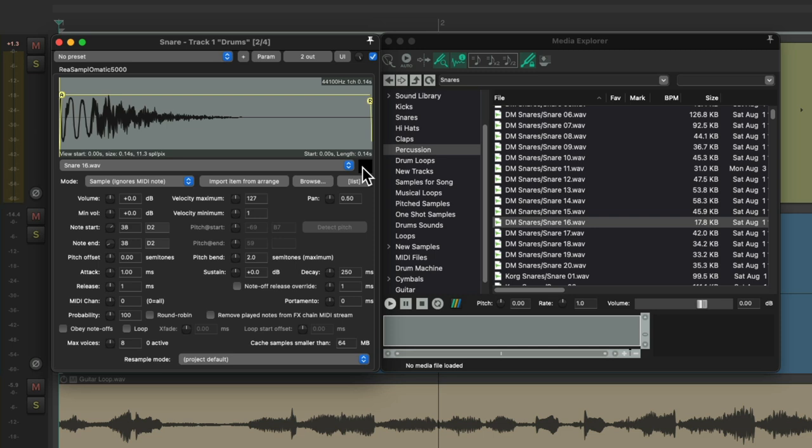Again, we heard it in the context of our production to see if this snare is going to work with our bass, the guitar loop, and the other drums we already chose.